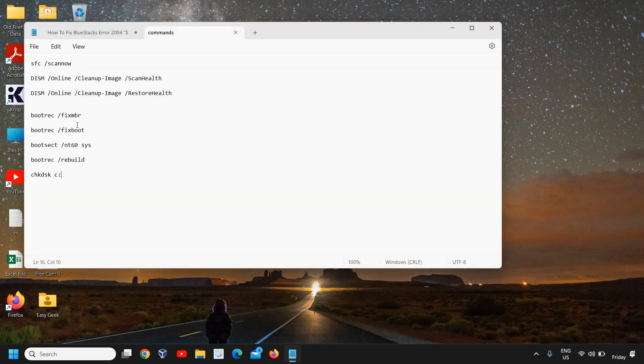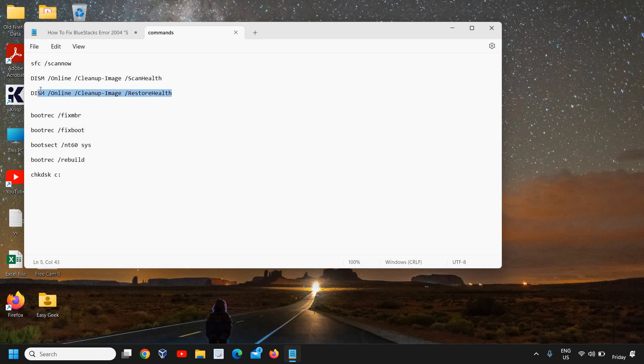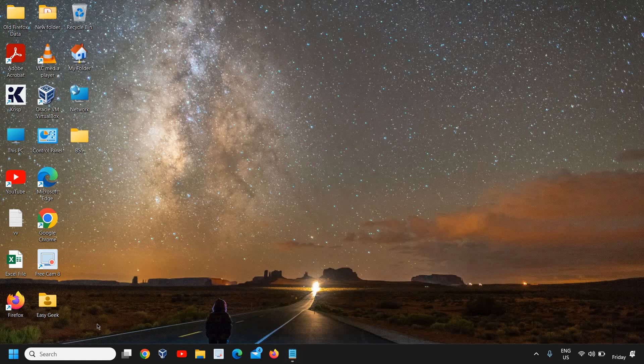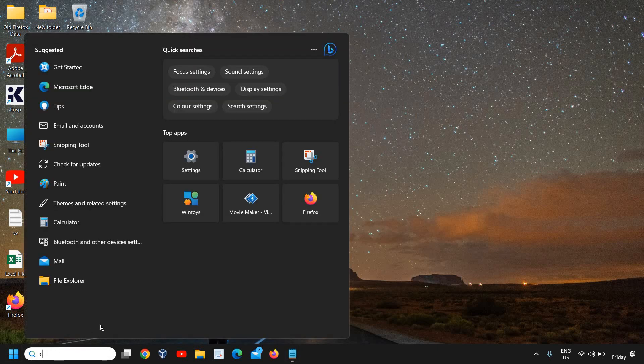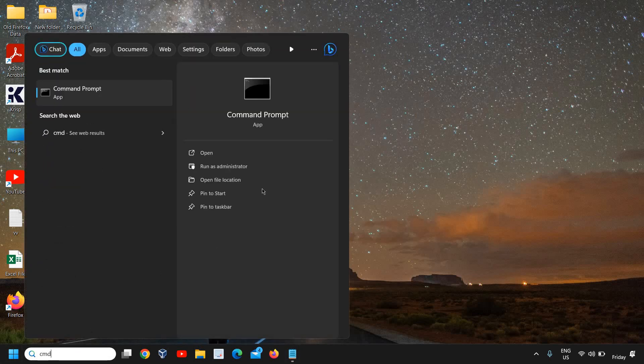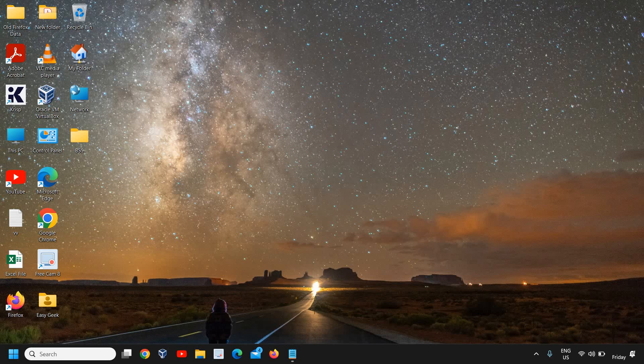The next command you need to run is 'DISM cleanup image scan health,' and then you need to run 'DISM restore health.' It is very easy to do, so let's copy it from the description. Search here, run as administrator.